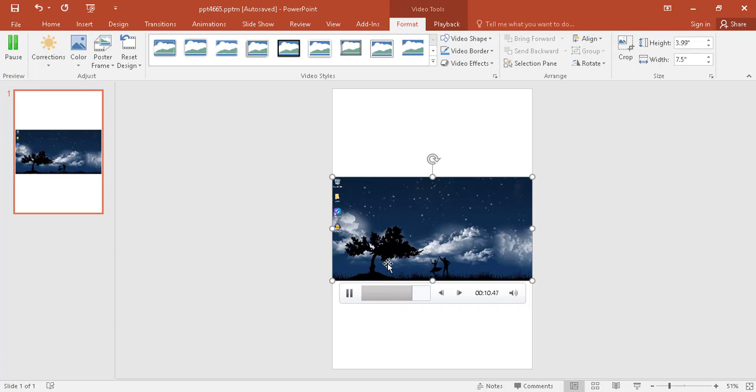And I think this is the easiest way to record the screen.